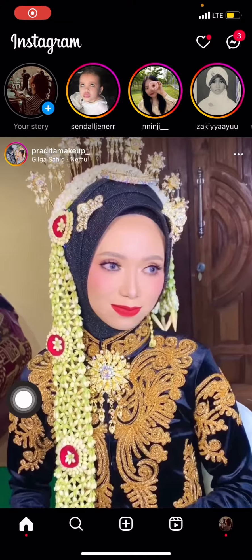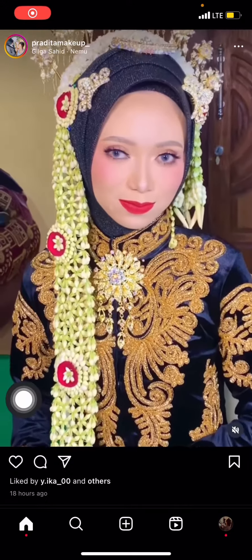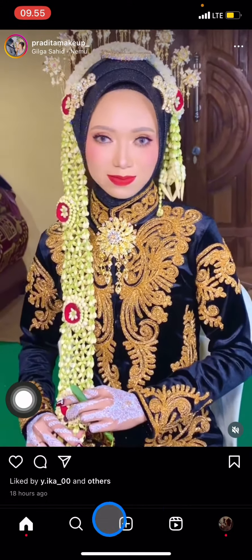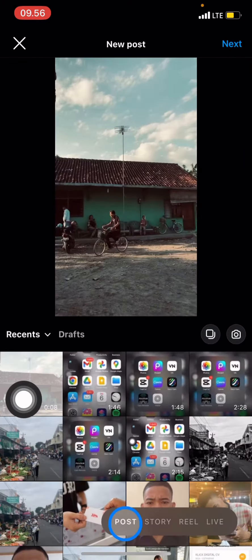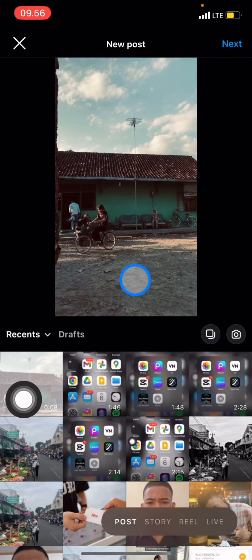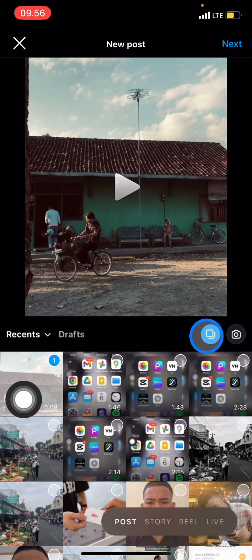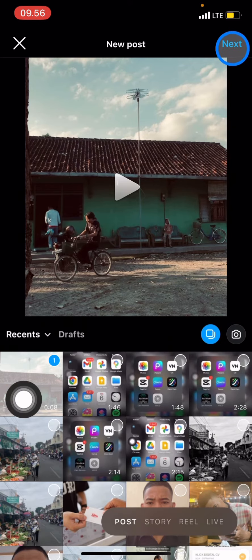Here I already have my Instagram open. Now the next thing we're going to do is create new content by clicking the plus button. You can choose which video you want to upload as content. I want to choose this video and make it fit in portrait mode, and after that just click next.